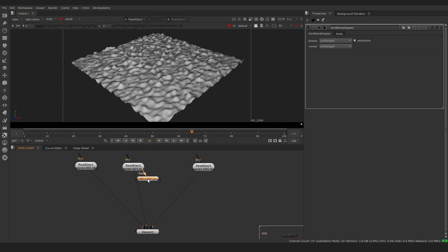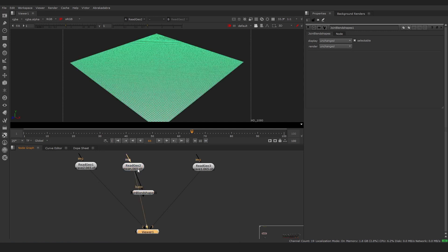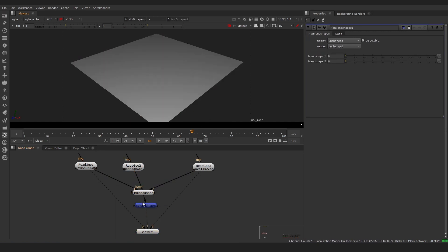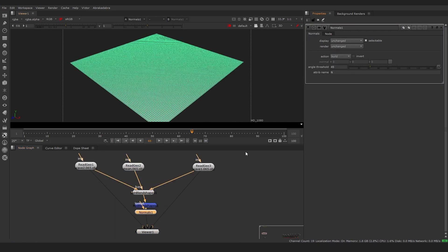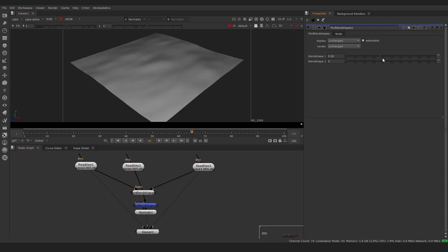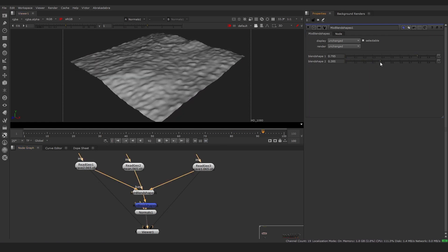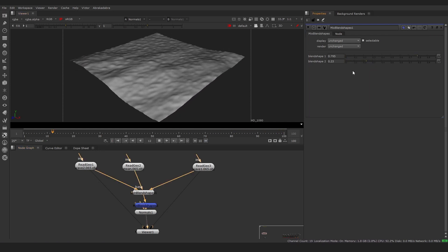we connect the still plane to the base input and the animated ones to extra inputs. Then we create a Mix BlendShapes node and we can adjust sliders to get mixed animation.